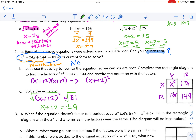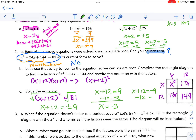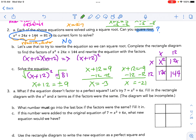Now we solve both conditions. When x + 12 = 9, we subtract 12 to get x = −3. When x + 12 = −9, we subtract 12 to get x = −21. Those are our two solutions. The key insight: if we can get the expression to be a perfect square trinomial, we can use that square root strategy.